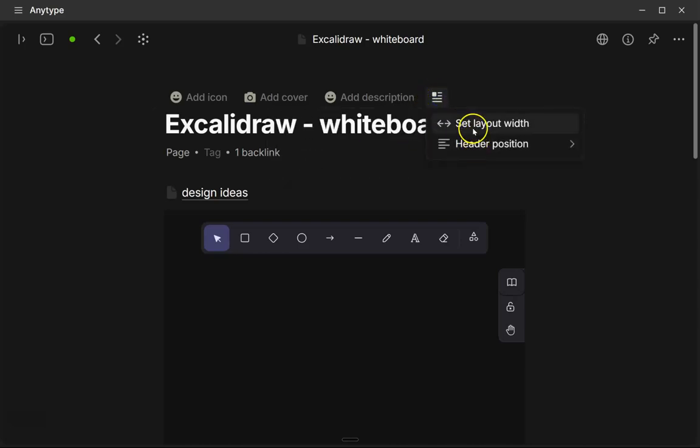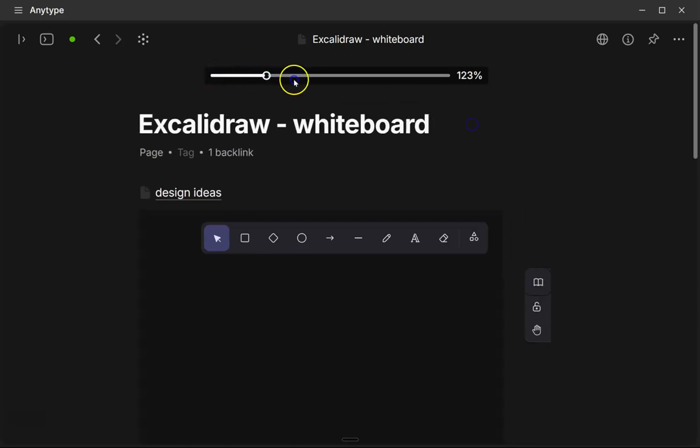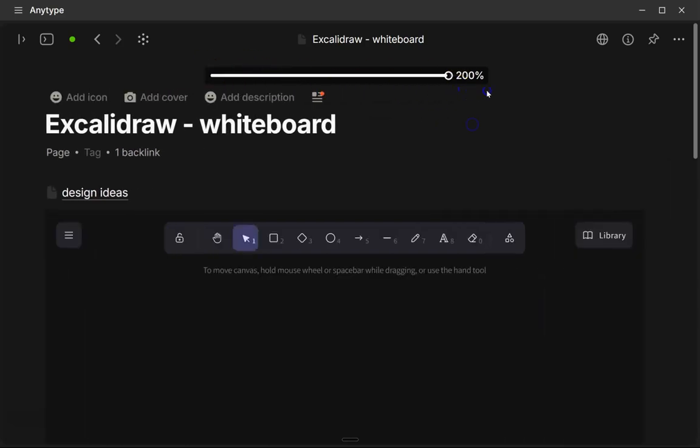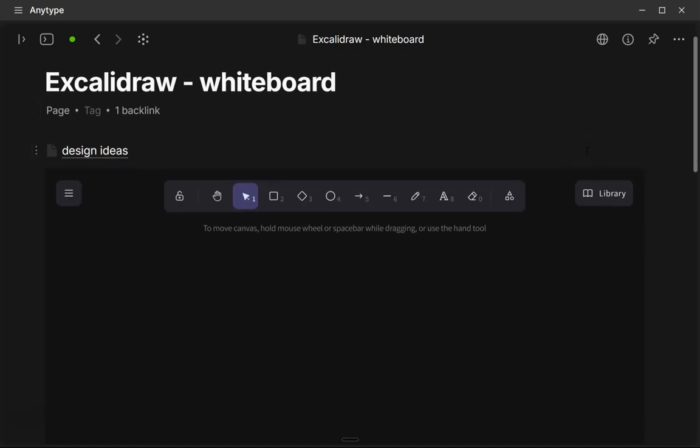And this icon right here, you can set the layout width. And if you pull it all the way to the right, you'll get 200%. And then you'll have a much bigger screen to work with.